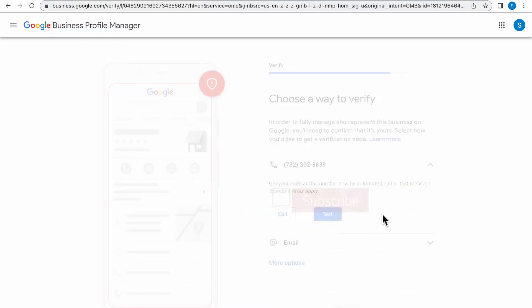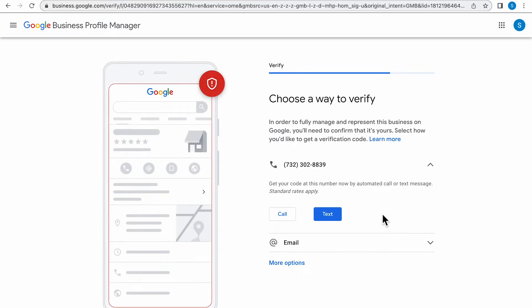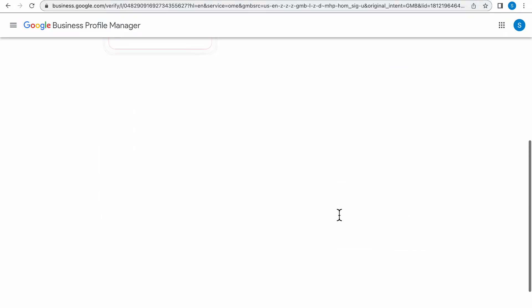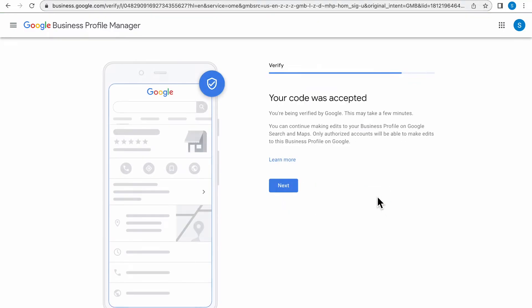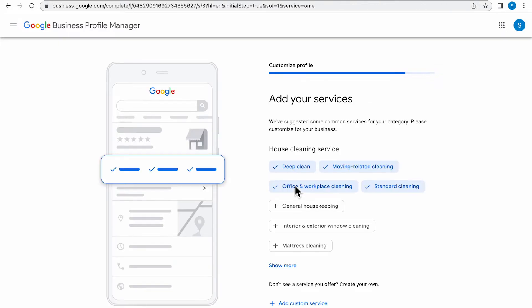The following page is going to ask you to choose a way to verify your account. I chose text message. You can also choose email. Once receiving the code, click Verify and it will take you to your code acceptance page.